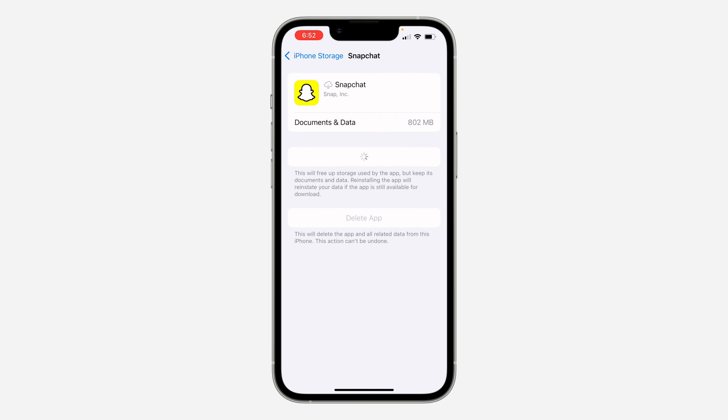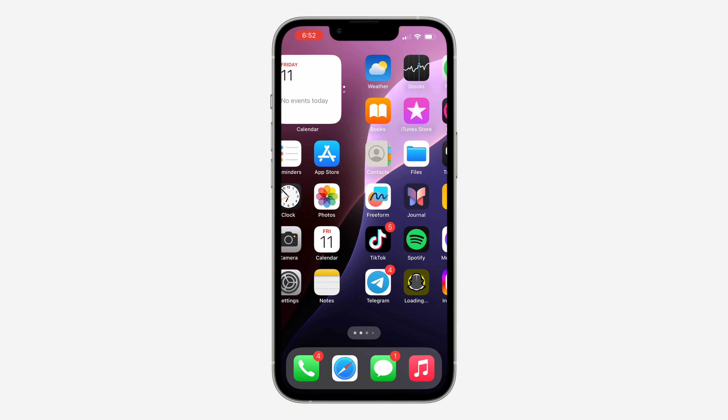For most people, when you do this it's going to fix the issue of your Snapchat not working. If you try this and it's still not working, there's another thing you can do.